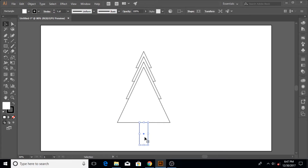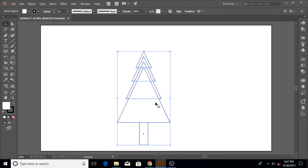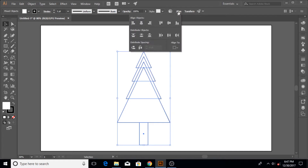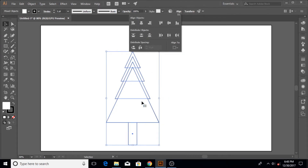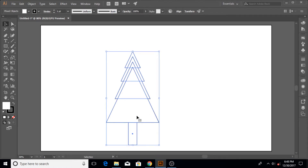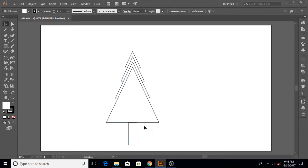To align the trunk perfectly to the middle, select it, then hold Shift and select the tree as well. Go to the Align panel and click the horizontal center align. If you want to make a leaning tree and align the trunk to the side, you can do that too. I used the Align tool to center it.